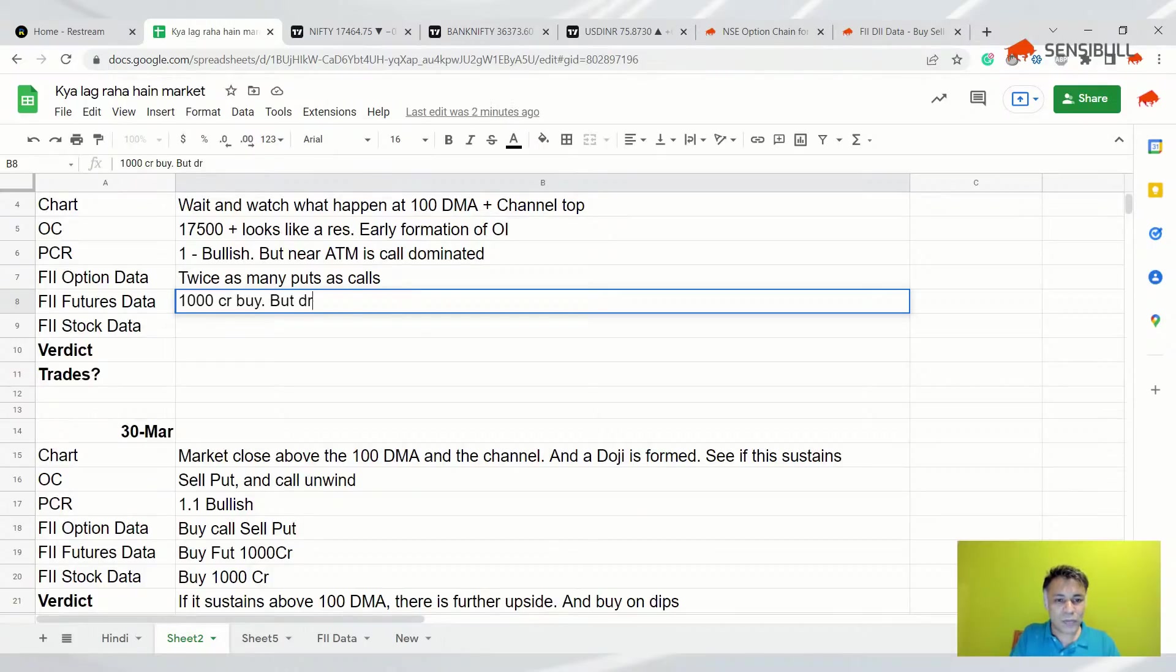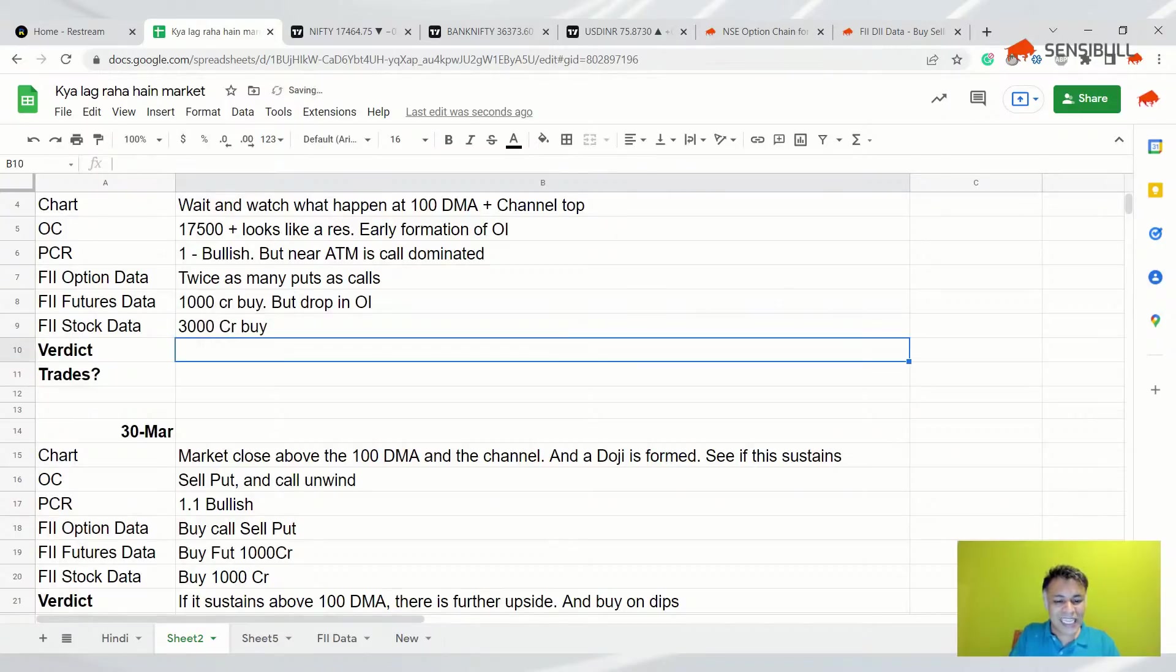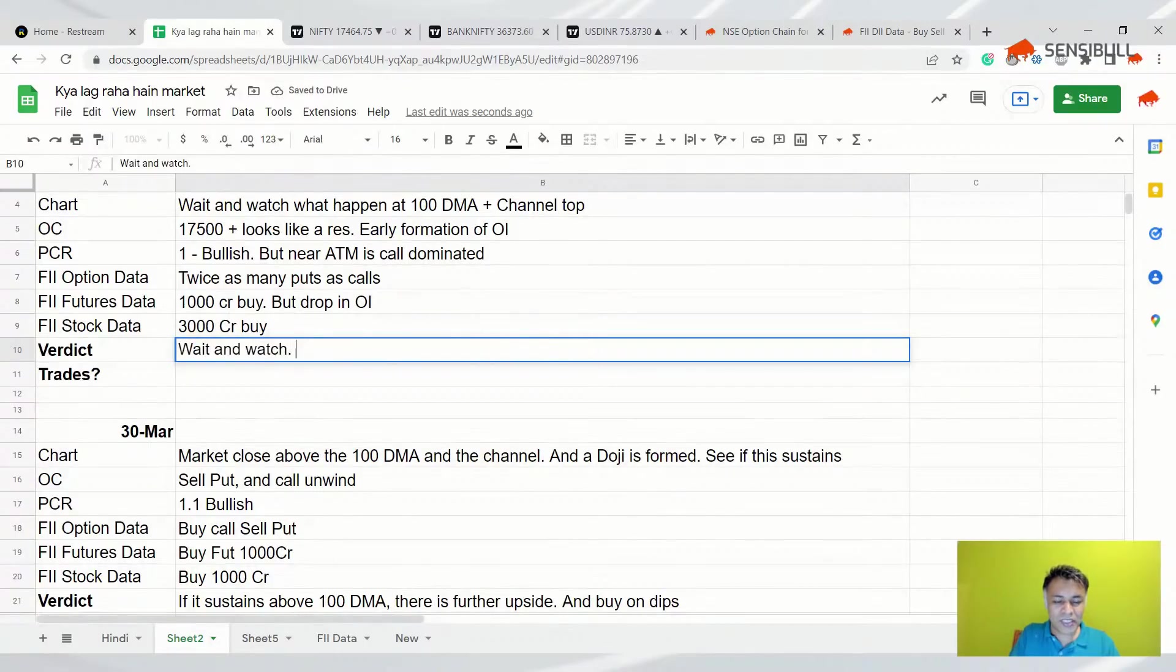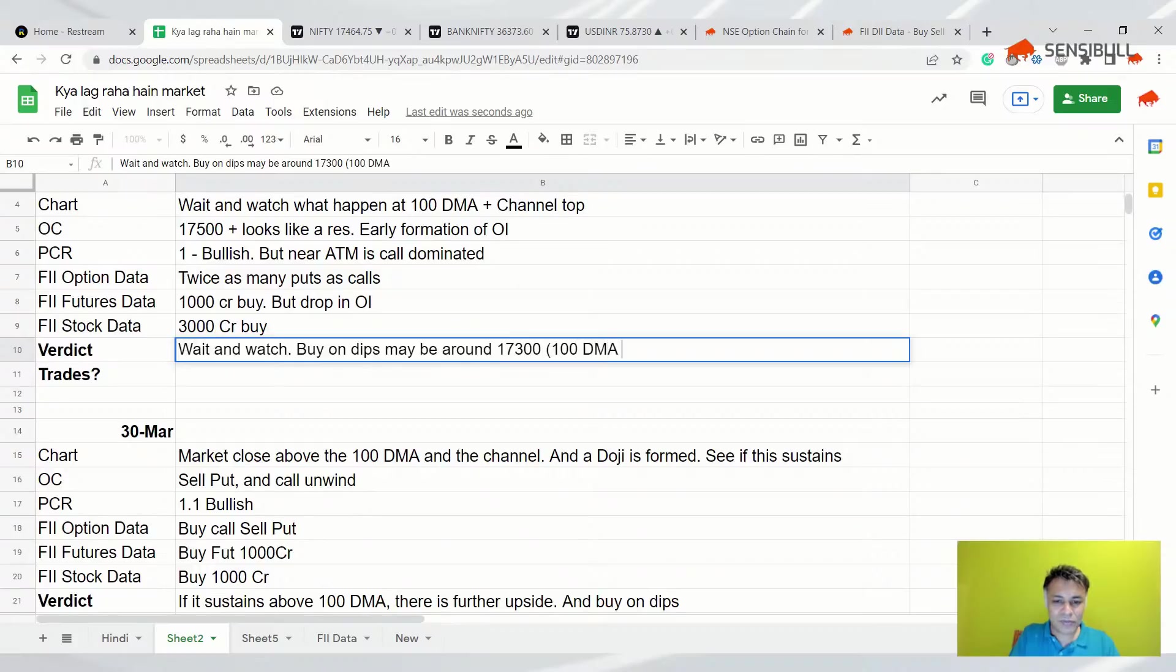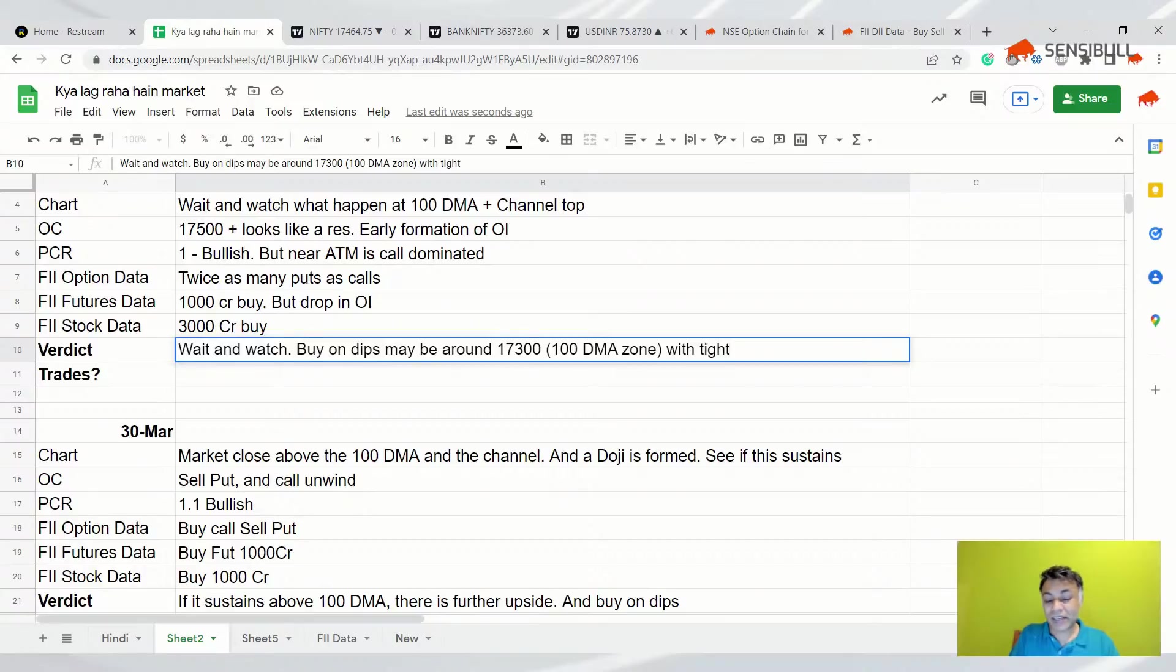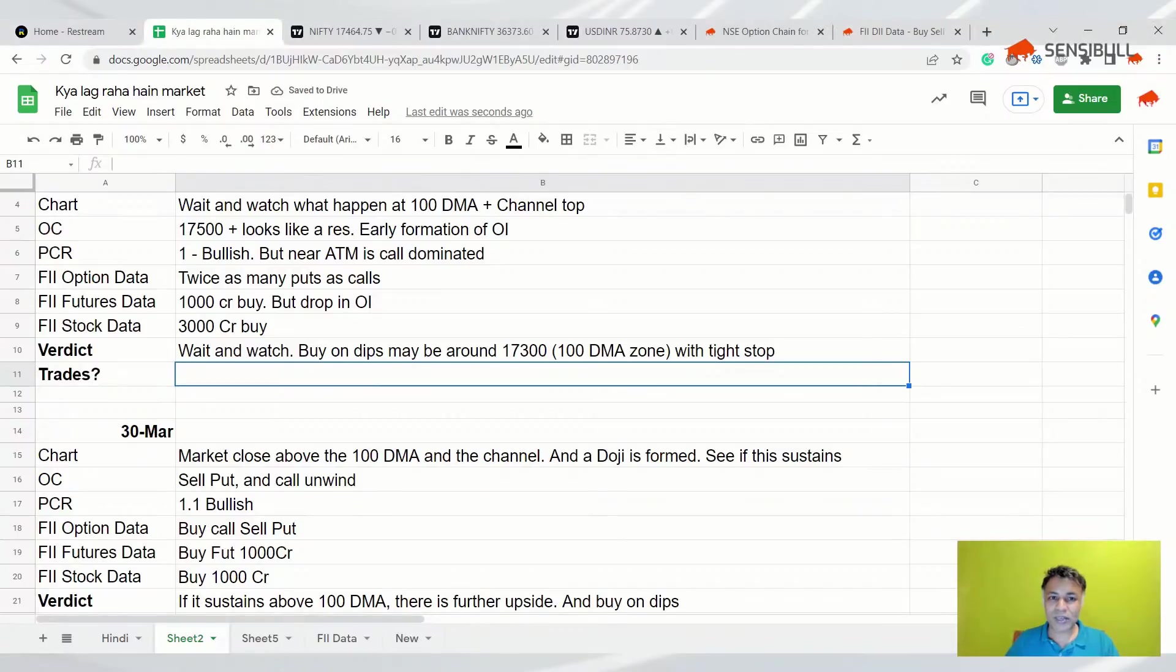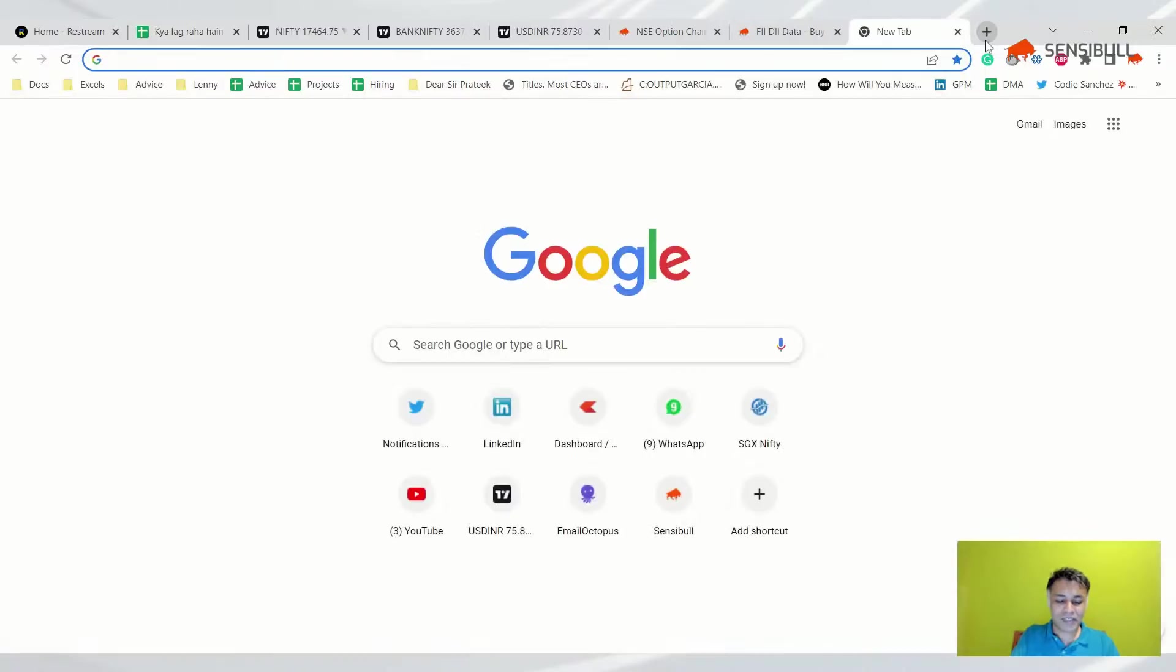So rollover is not very perfect. But if I bought futures, thousand crores if I bought cash, DII bought cash, everybody has bought. So those are all bullish signals - bullish thousand crore buy. But drop in OI, please be careful of the drop in OI. 3,000 crore buy. Wait and watch is my watch. Buy on dips, maybe around 17,300, 100 DMA zone with tight stop.